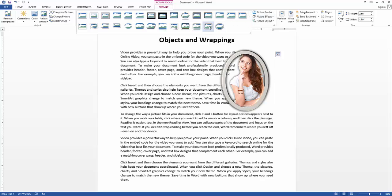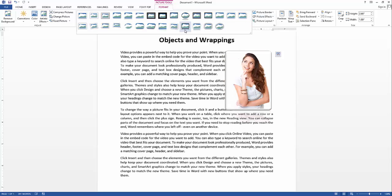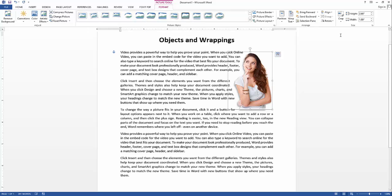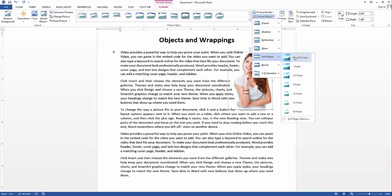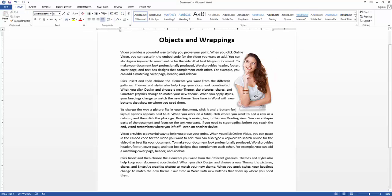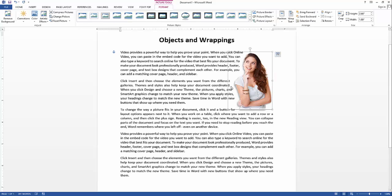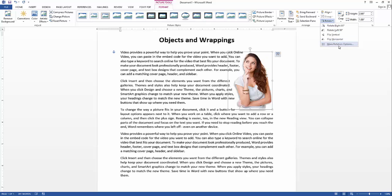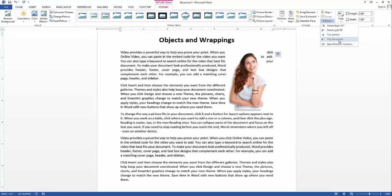Once you have it set up, you can apply appropriate styles for the picture — for example, select a style or choose a custom option. You can also rotate the pictures if you need to, or flip them horizontally.